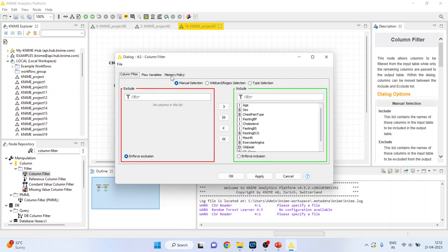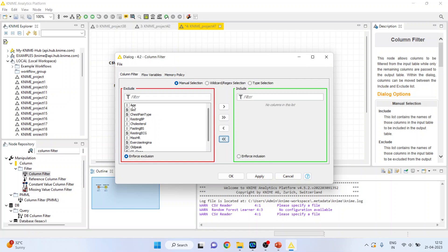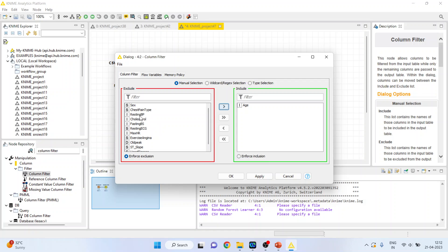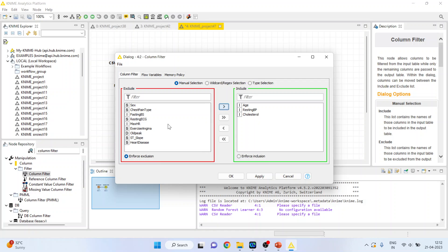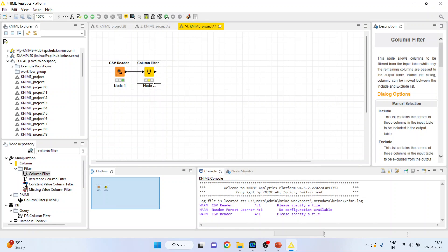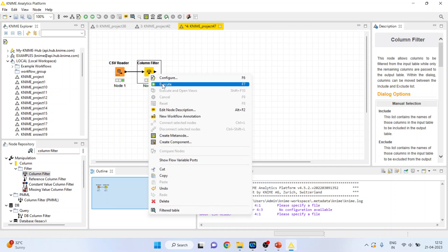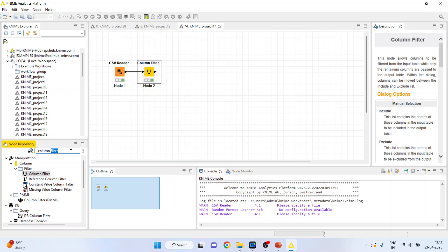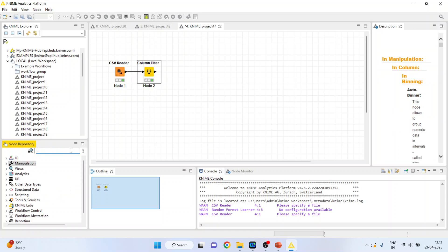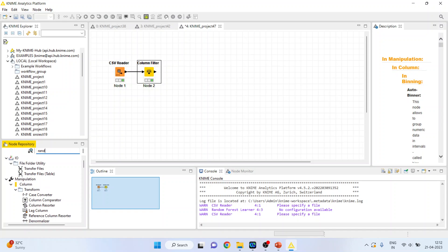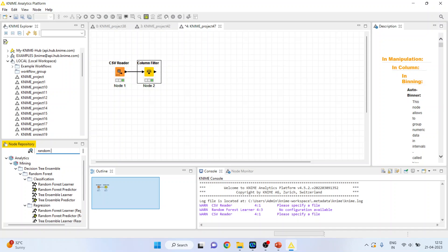Right click on the Column Filter and configure. Include age, resting blood pressure, cholesterol, maximum hours of exercise, and heart disease. Click OK. Right click on it and execute.